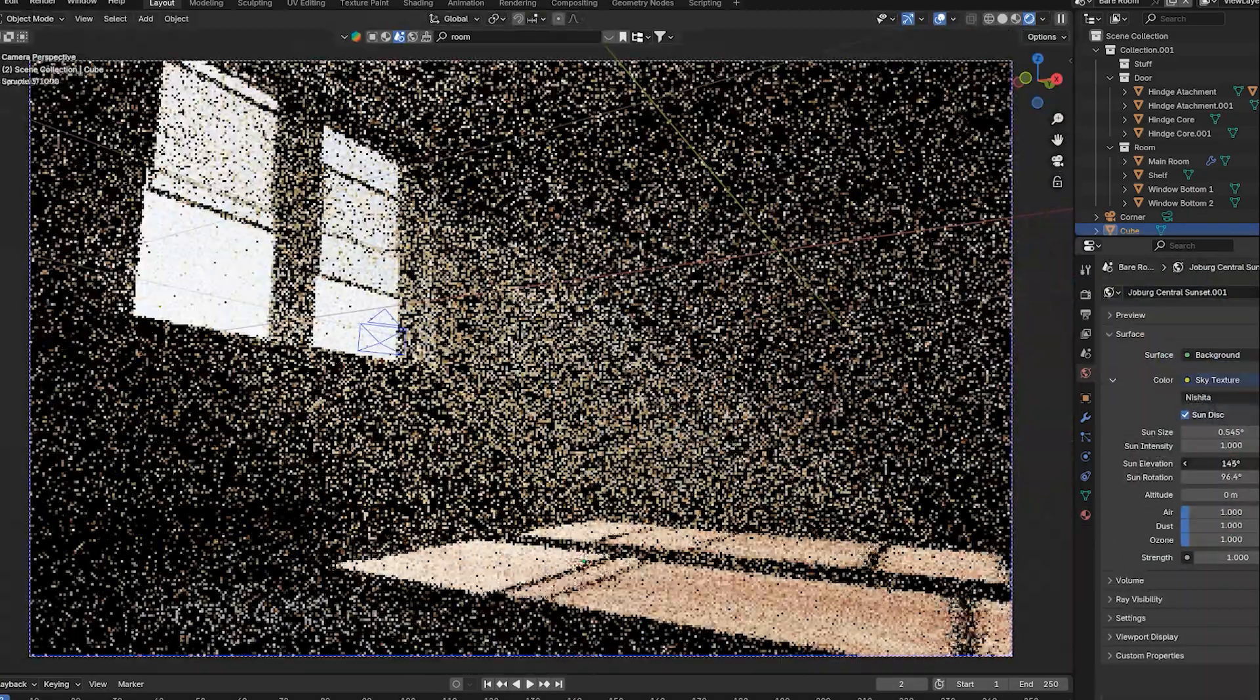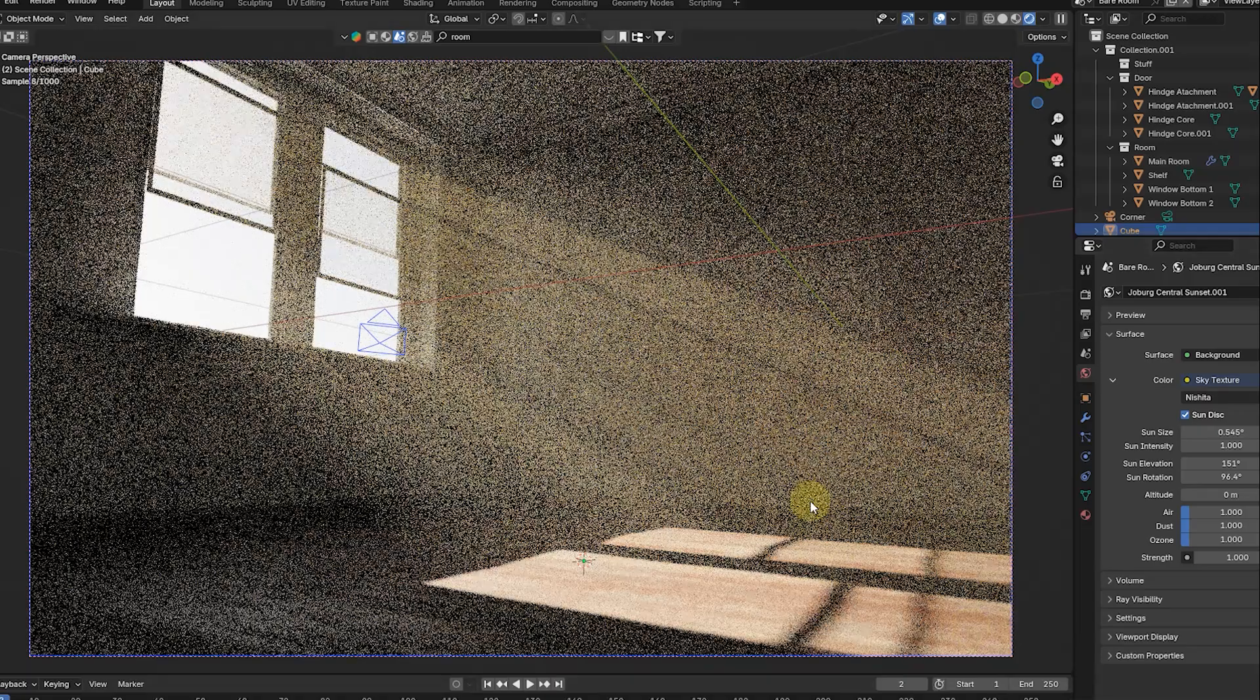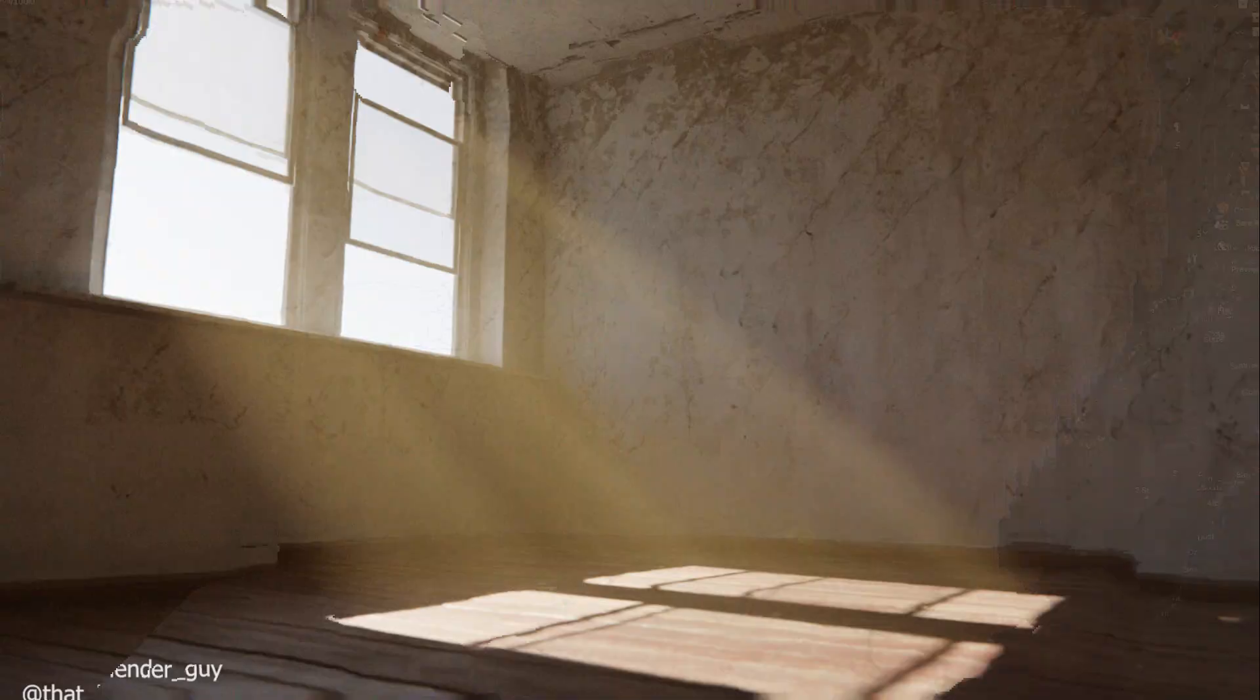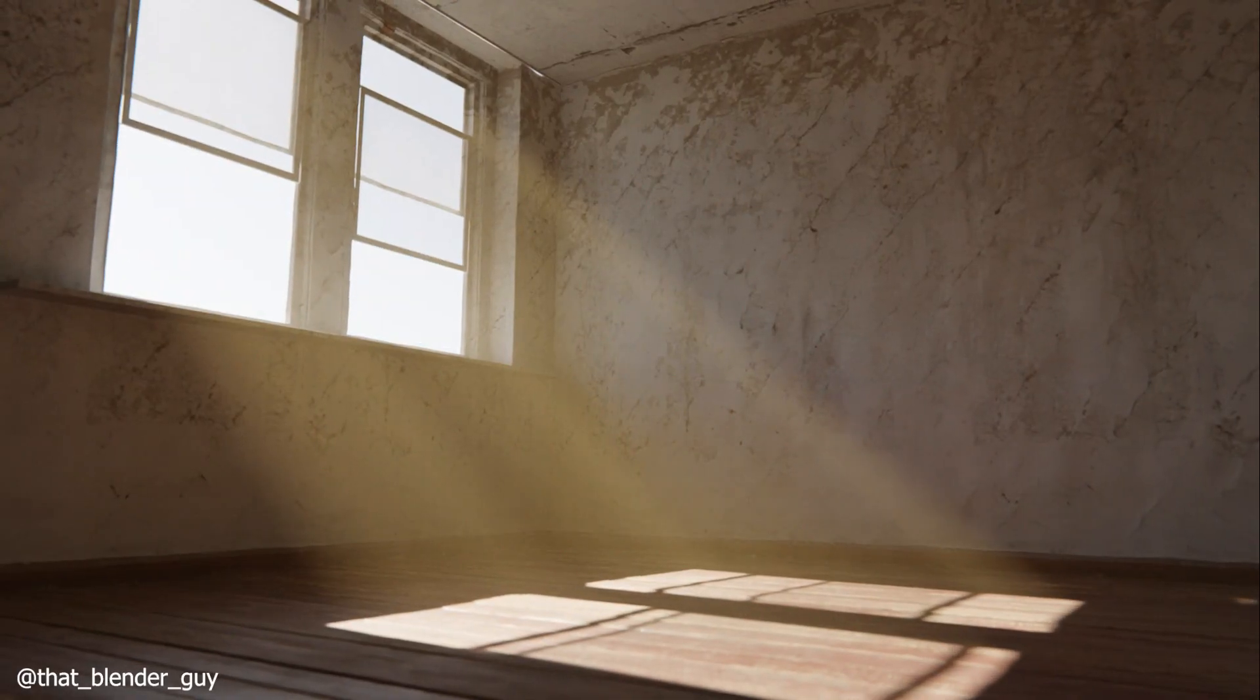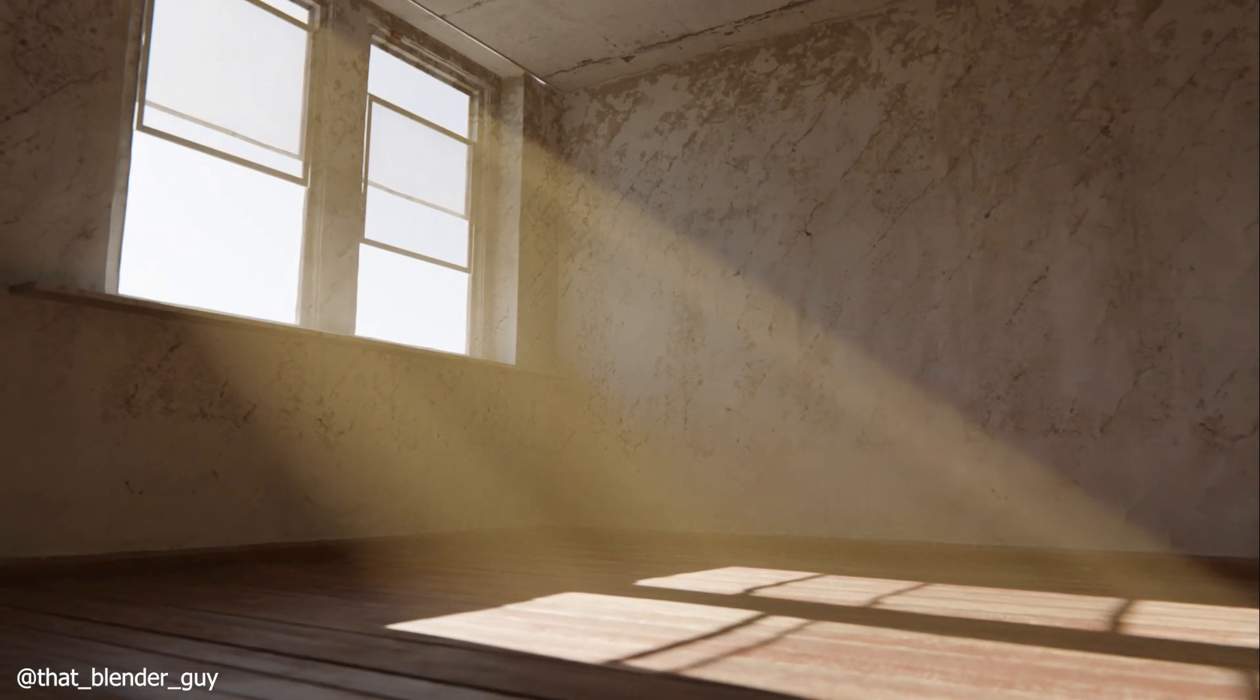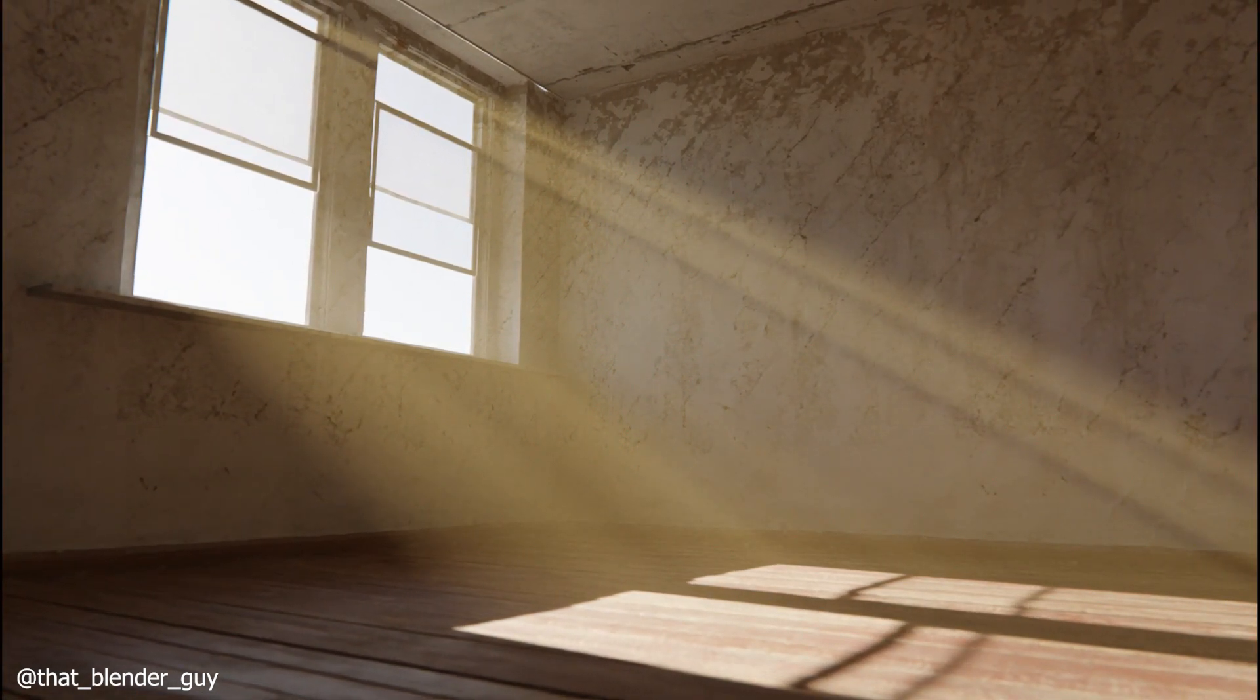And there you have it. In just a couple of minutes, we've created a beautiful god ray effect. If you found this helpful, don't forget to like, share, and subscribe to That Blender Guy for more quick Blender tips.